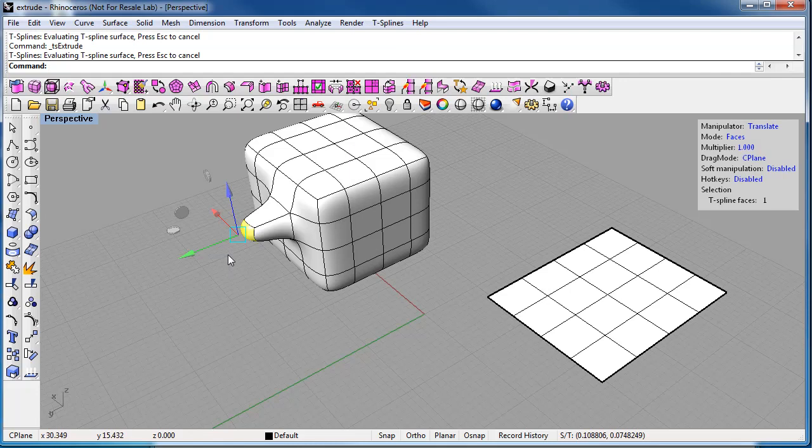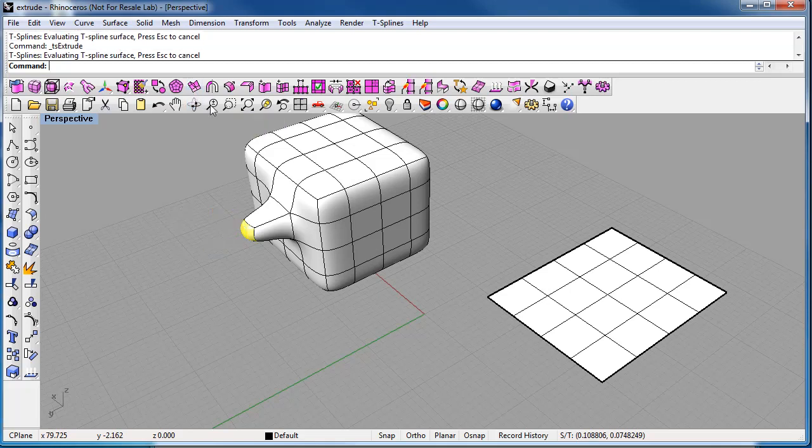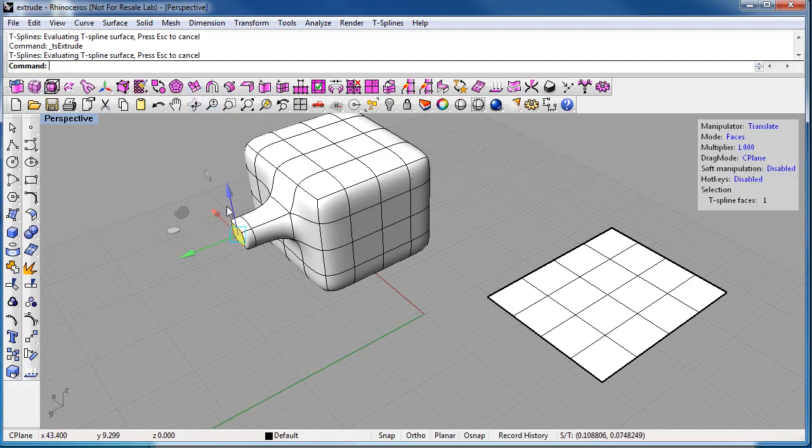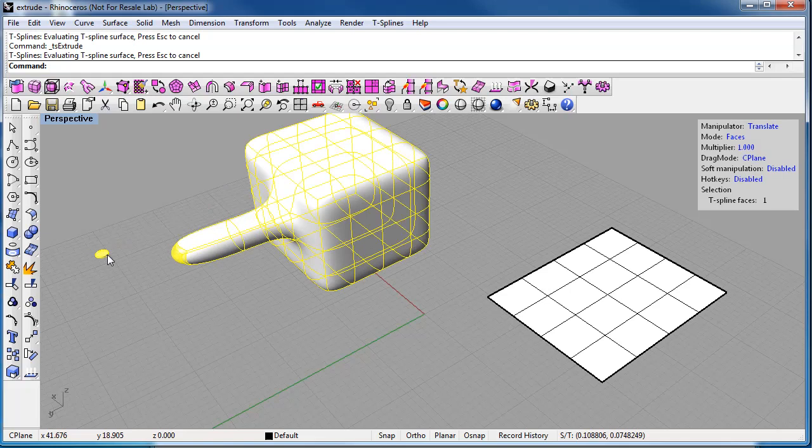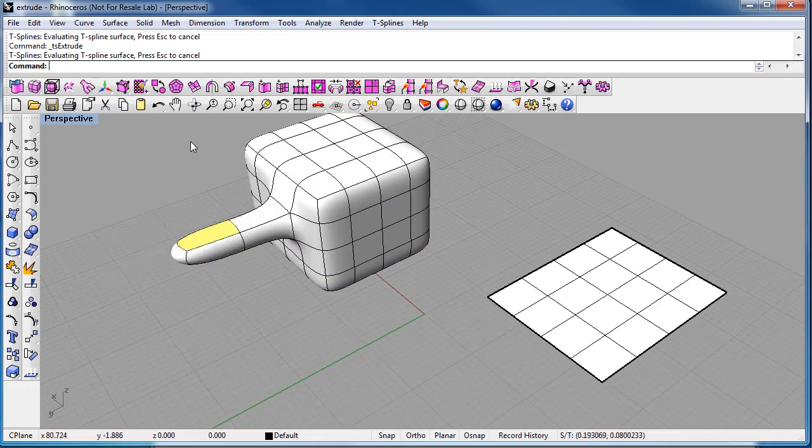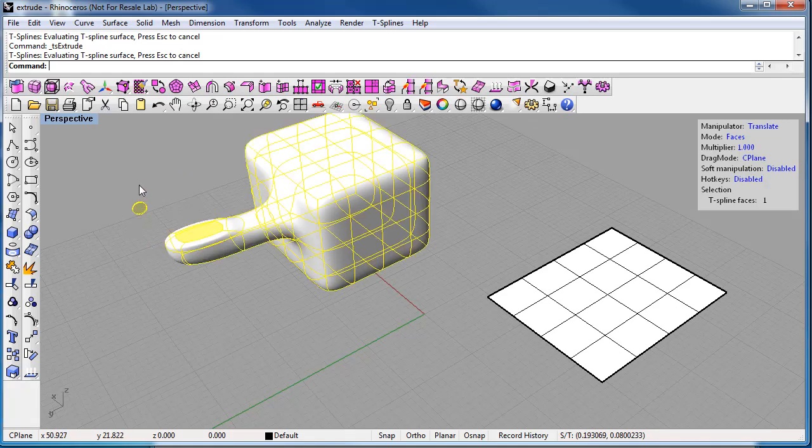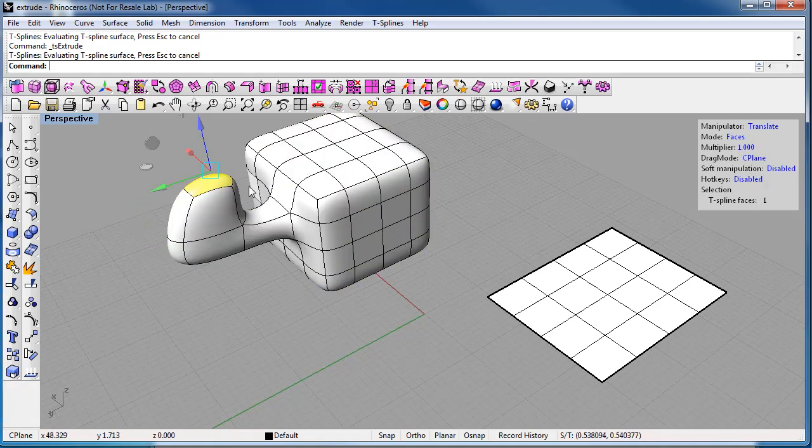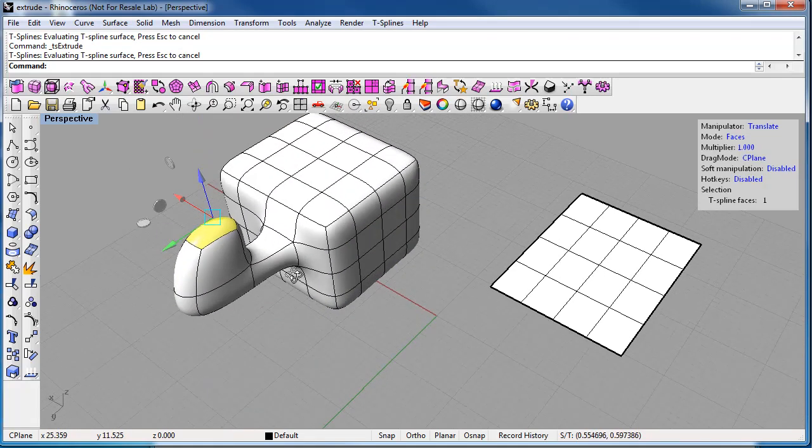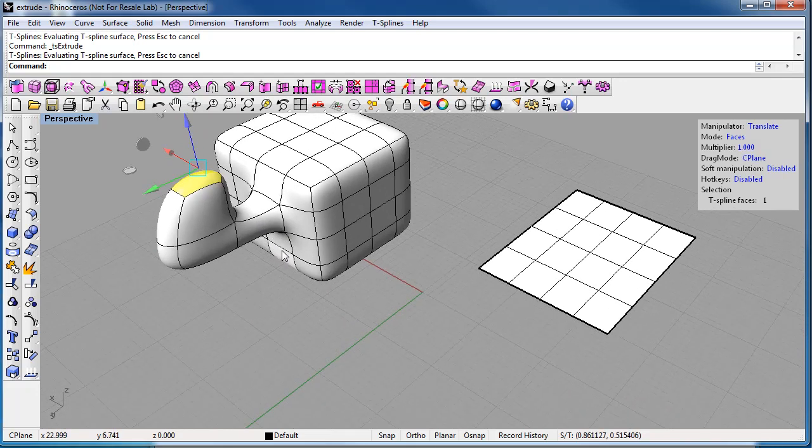So you're not limited to extruding just once, you can extrude as many times as you want on a face, or edge or curve. So hit extrude again, and you can just pull. And let's take here, extrude, and you can just pull. So it's really easy to create a lot of shapes just by extruding.